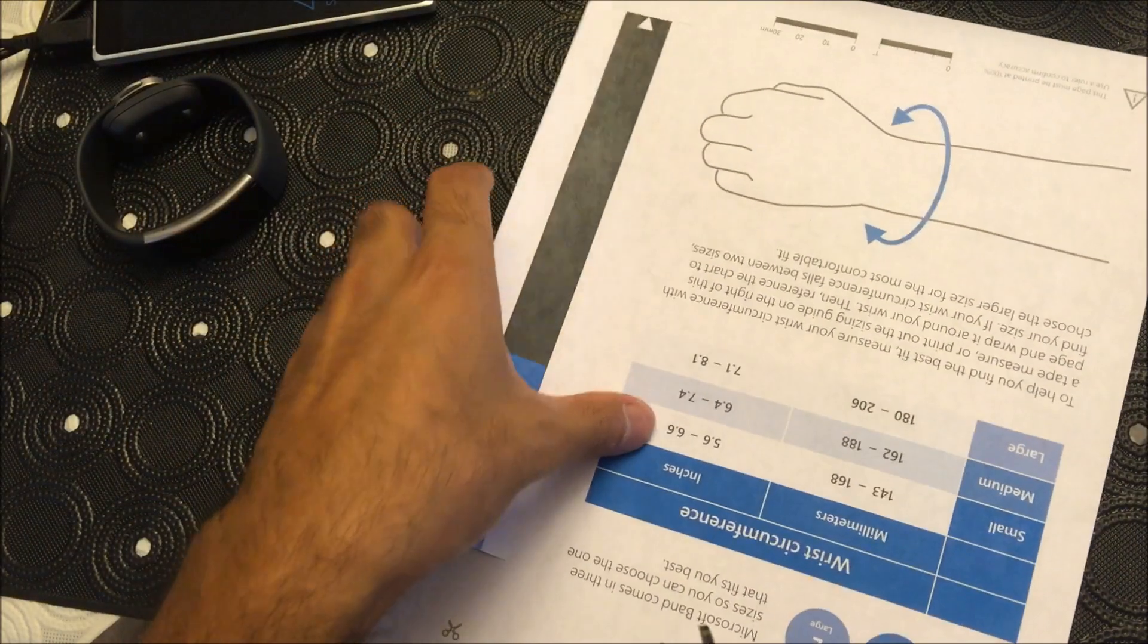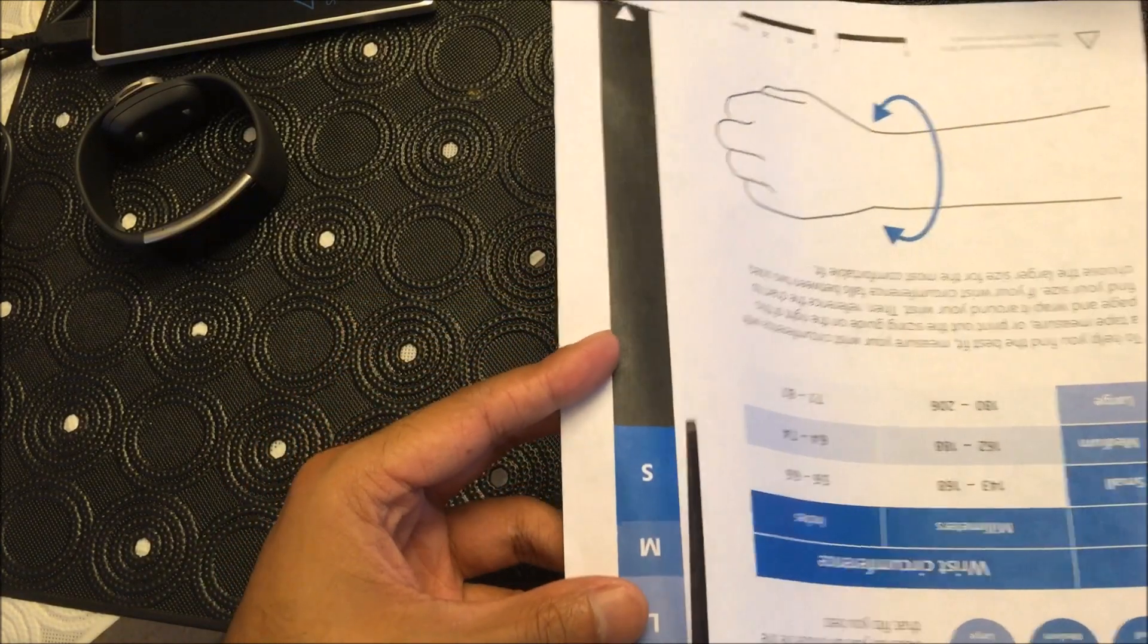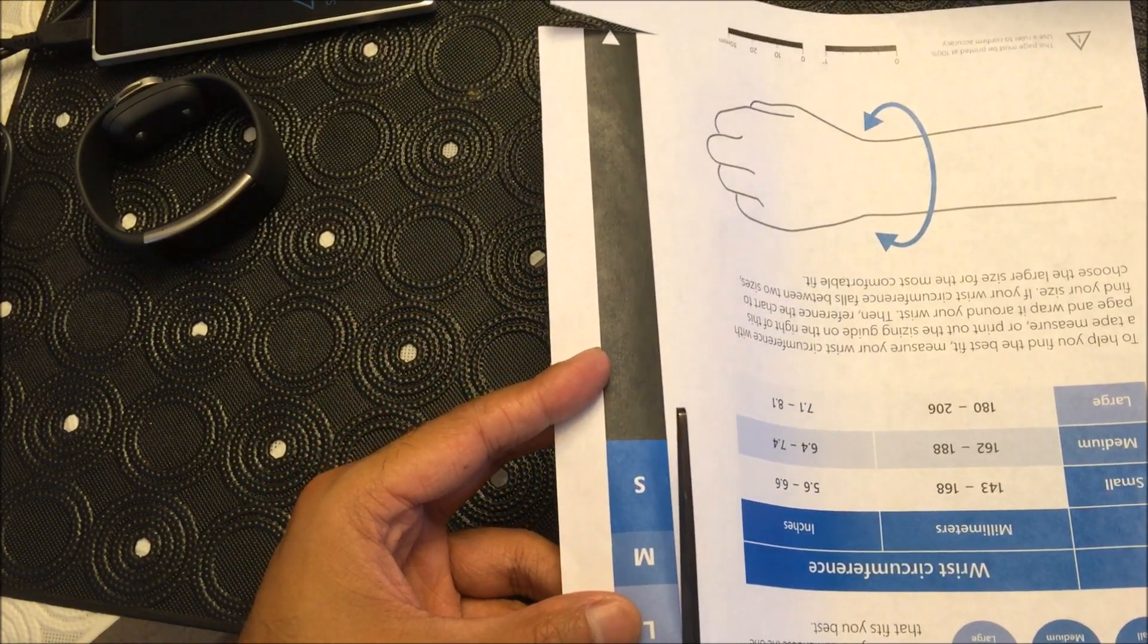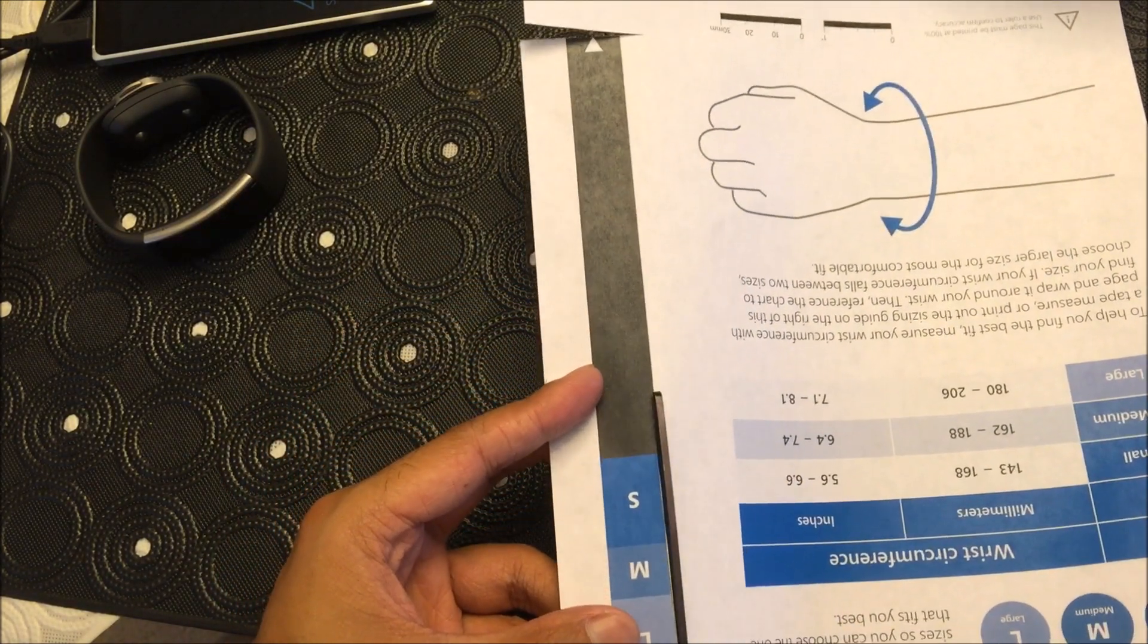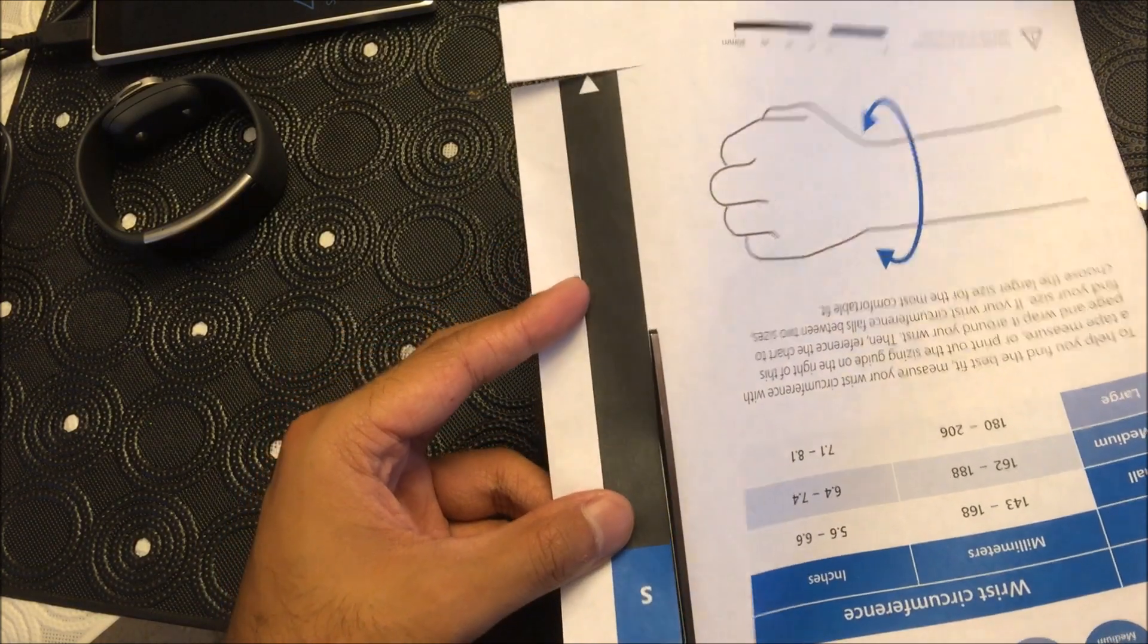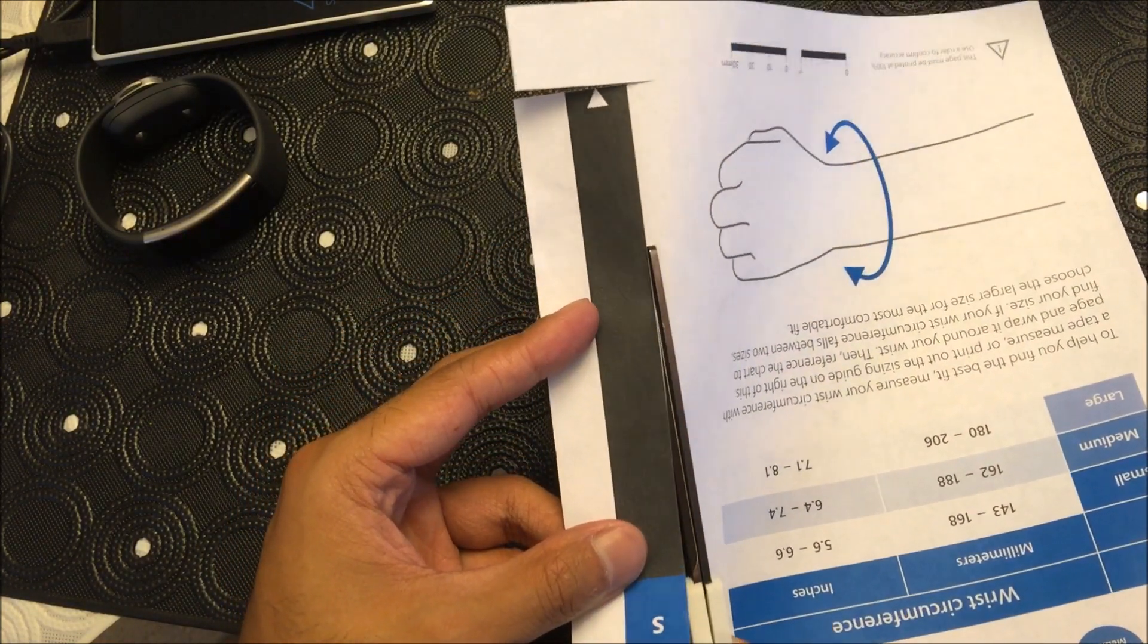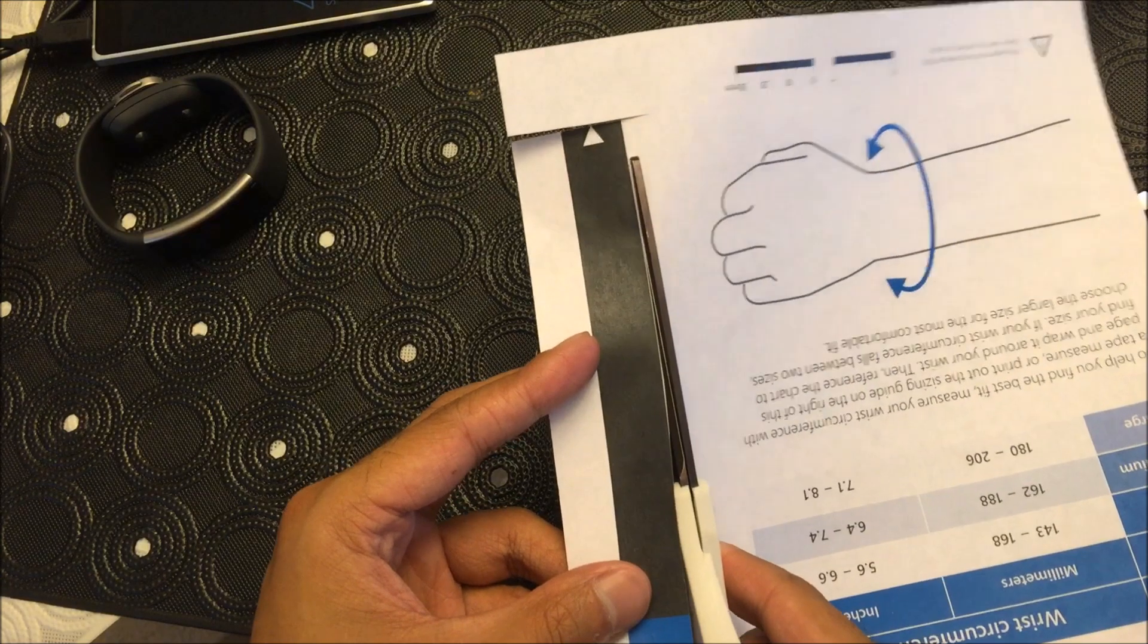One thing you do want to make sure though is if you're in between sizes get the larger one. Simply because the bracelet itself, the indentation inside, I'm not a hundred percent sure if that's accounted for.